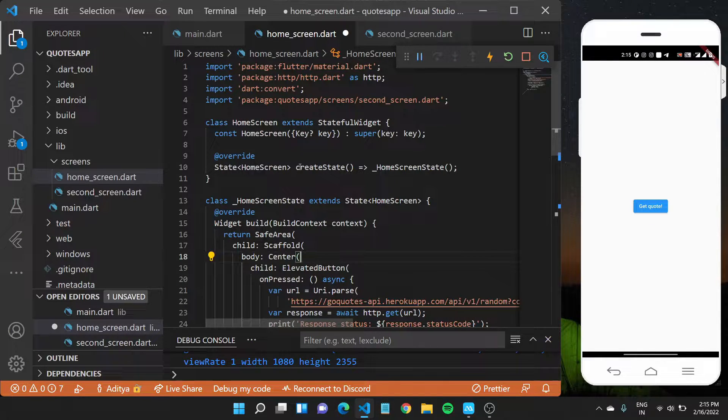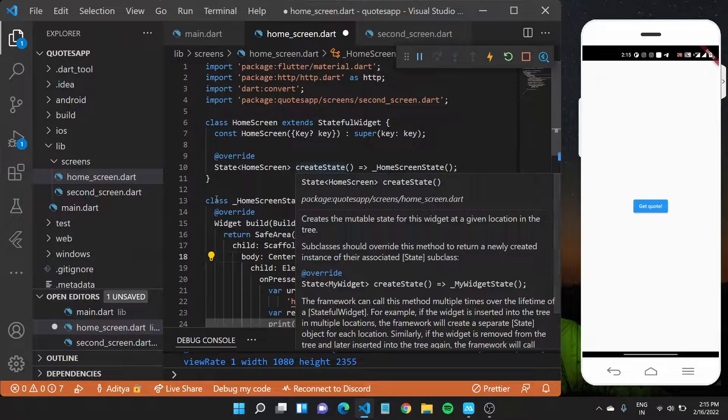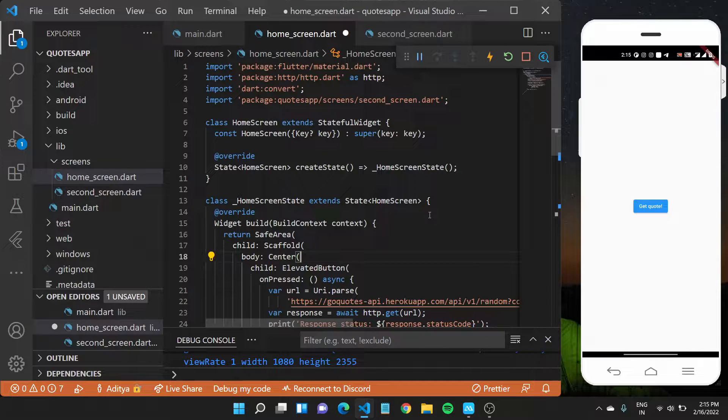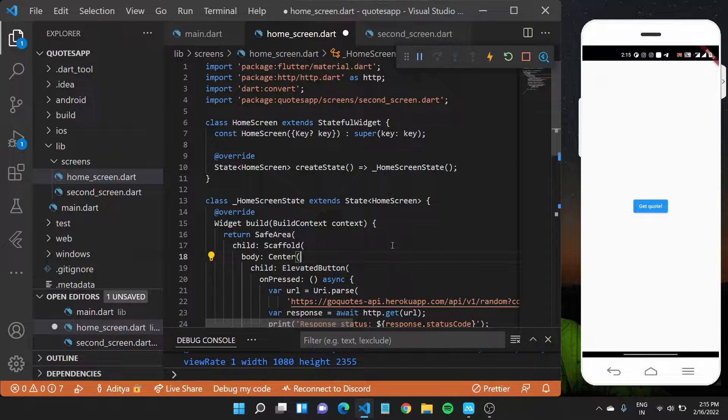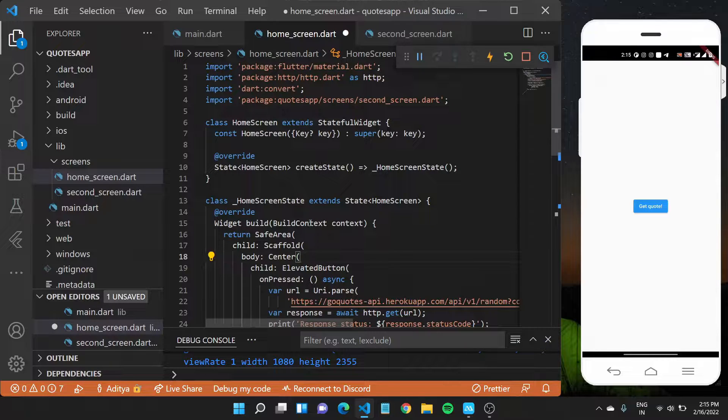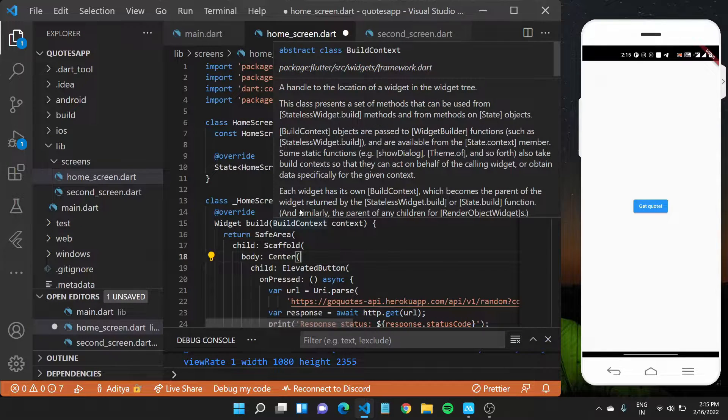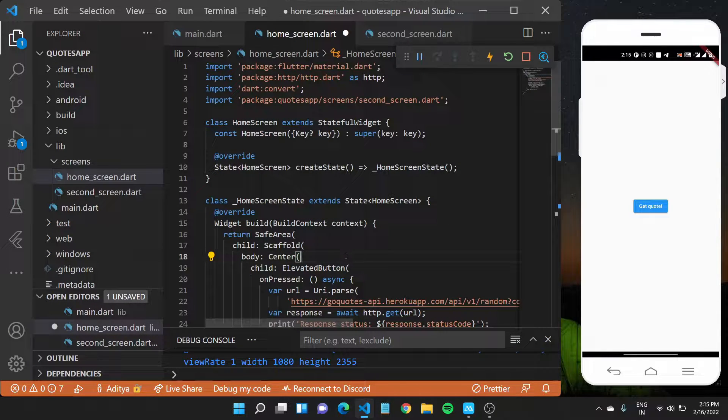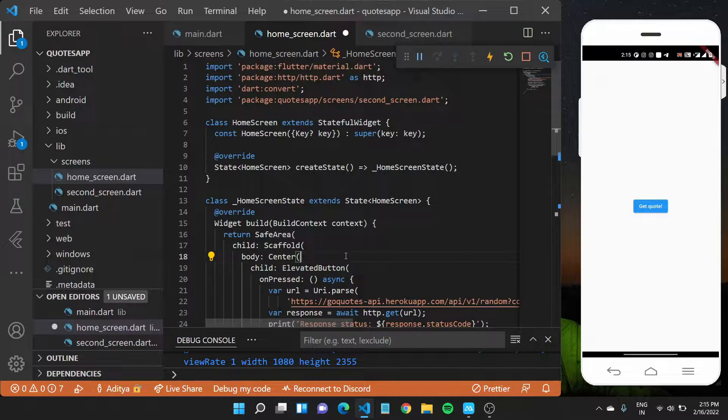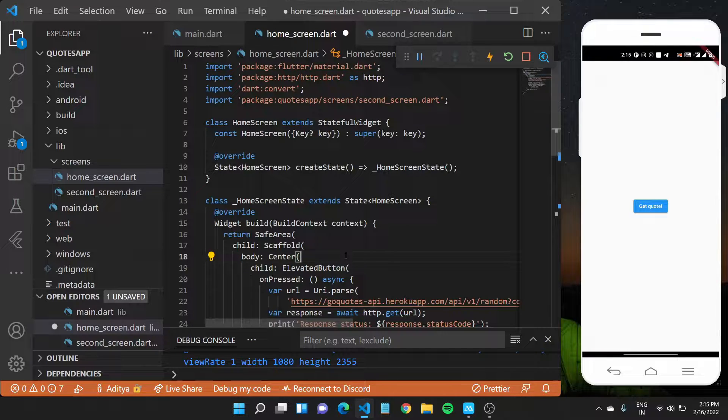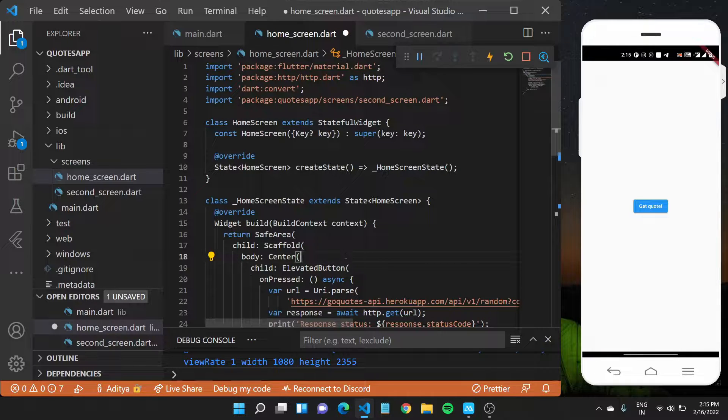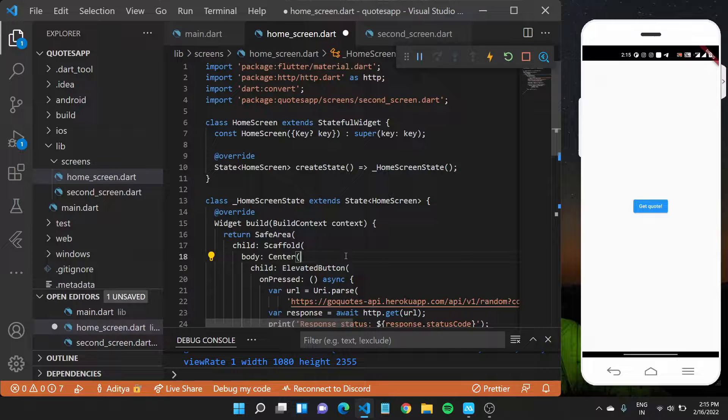For that, we have stateful widget, which gives us access to something called a setState function that would basically let us rebuild this widget depending on the new UI changes. The stateful widgets also unlock the different life cycle of a widget. Like you can tap into the different stages of the life cycle of a stateful widget to perform multitude of actions.